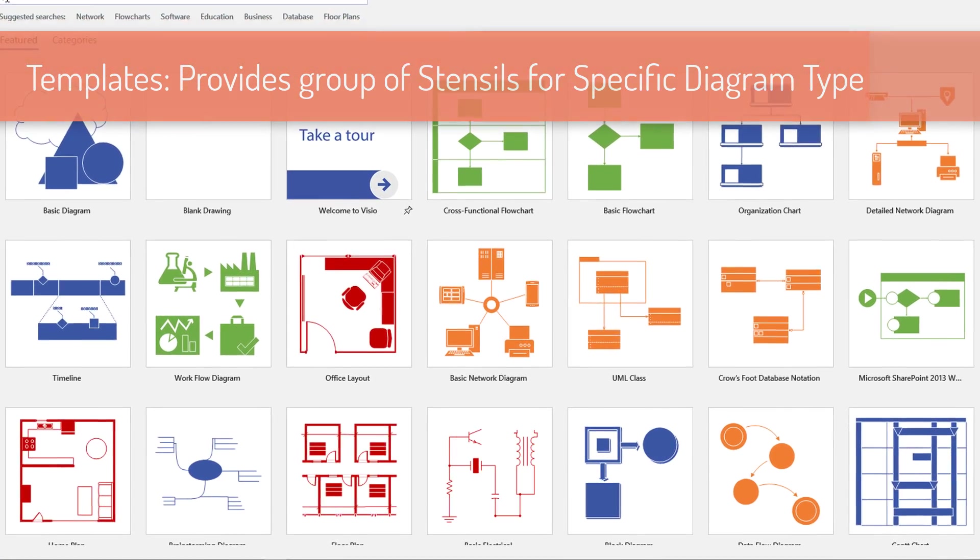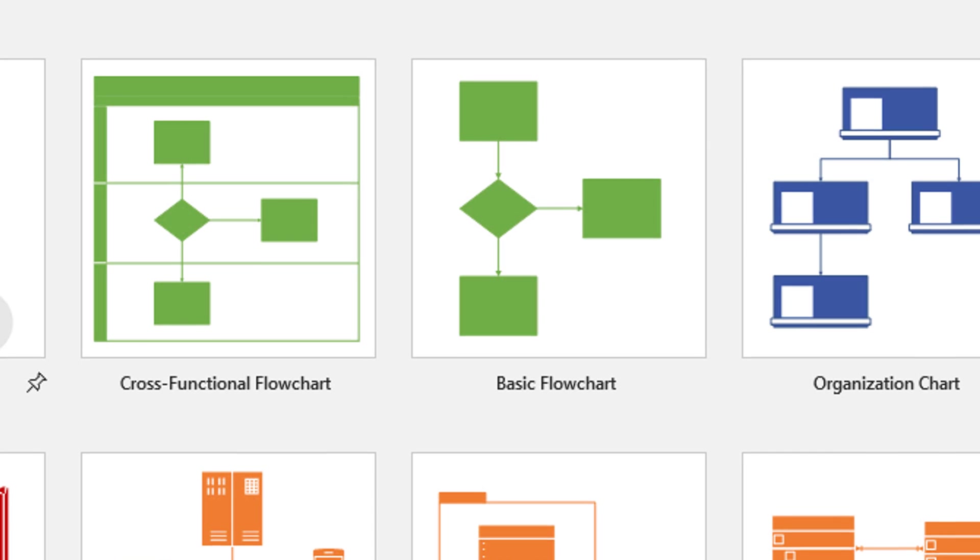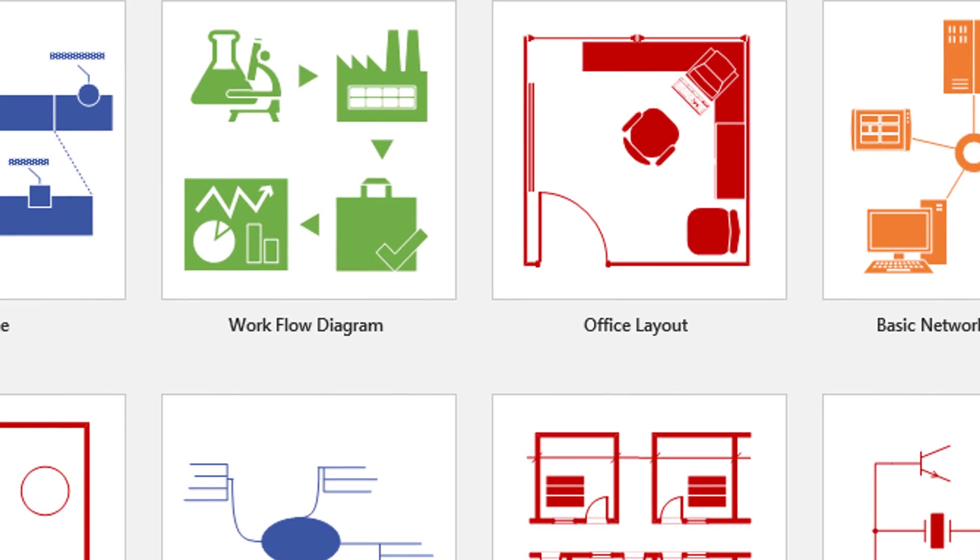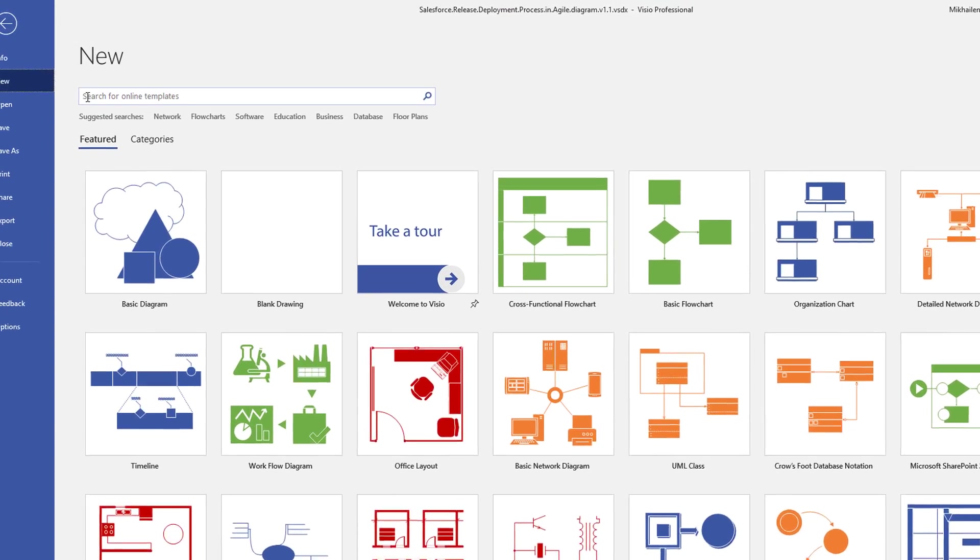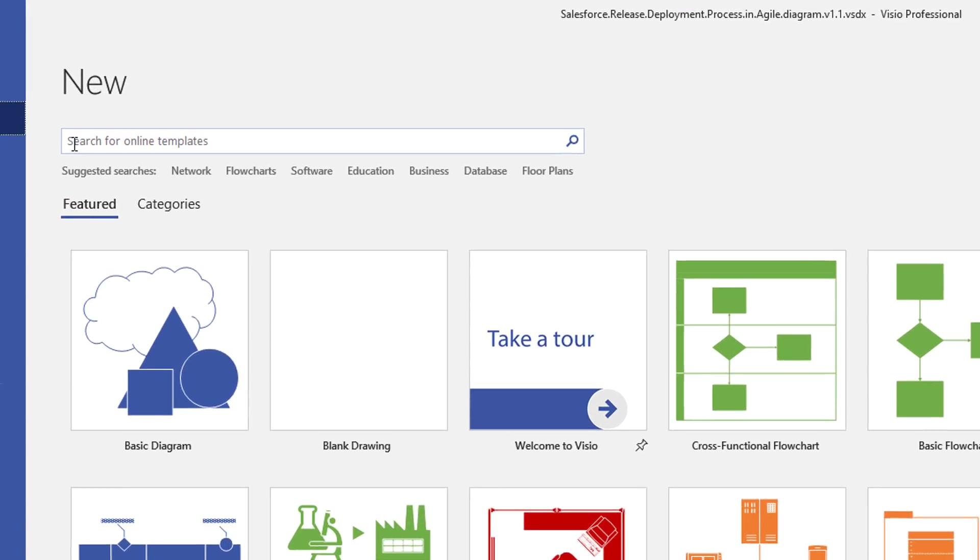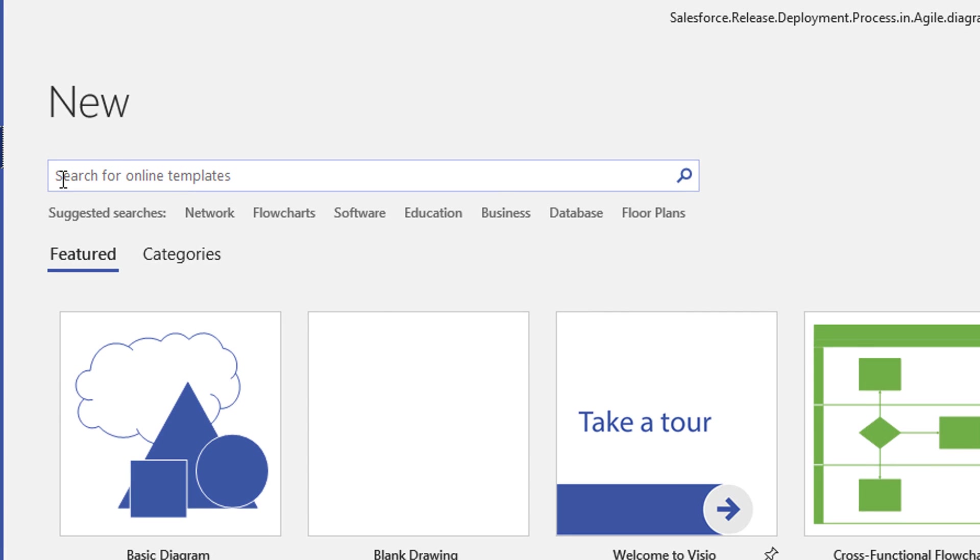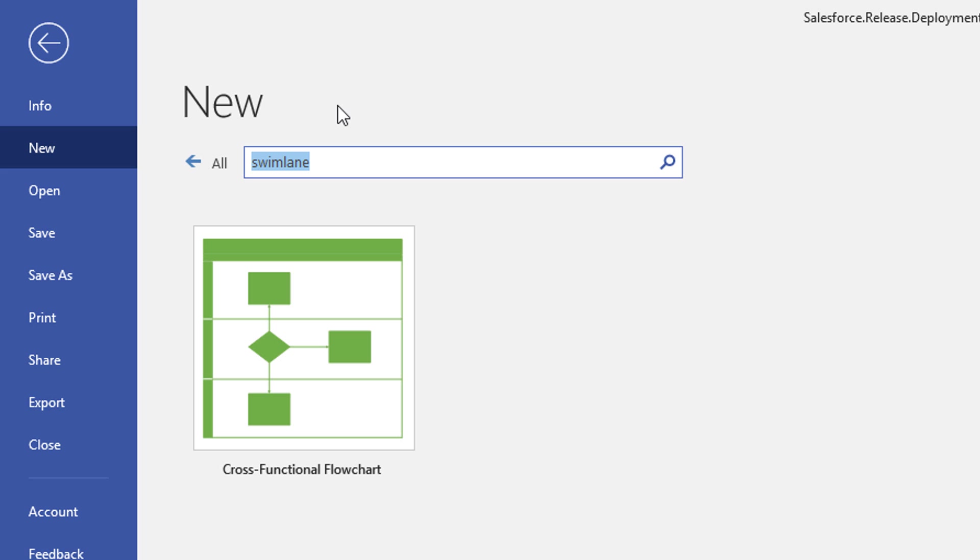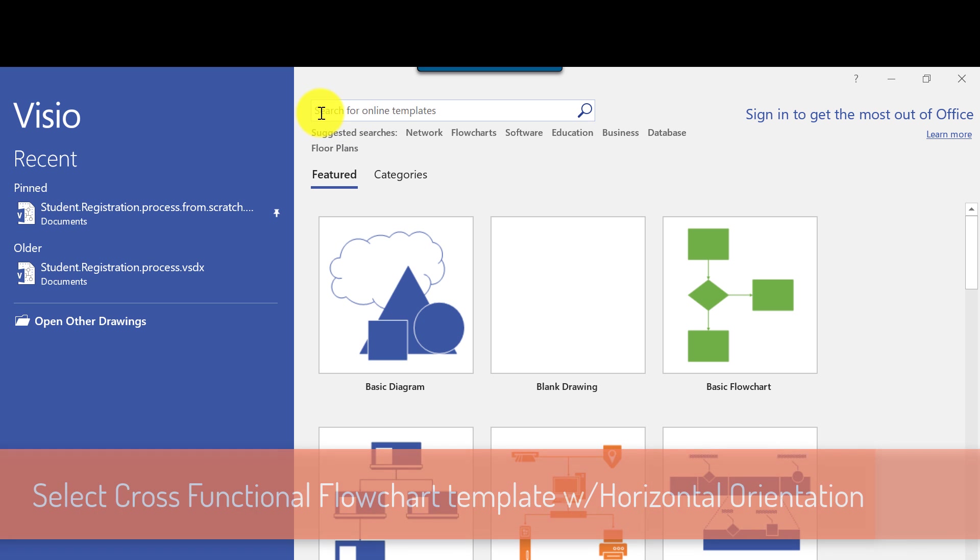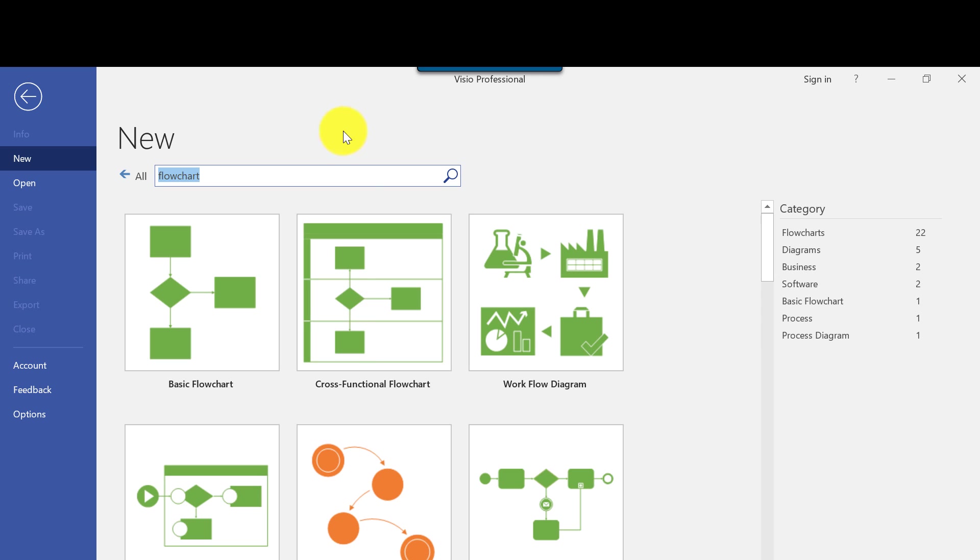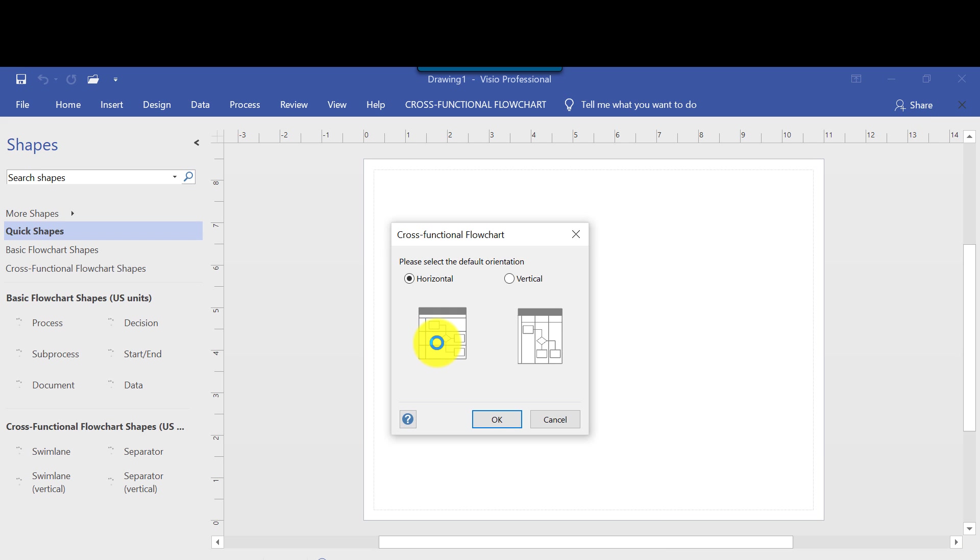When you want to create a diagram, start with the template for that type of diagram which you can search when you start a new Visio diagram. For example, to create a new cross-functional flowchart diagram, navigate to file tab, click on new, type in swim lane or flowchart in the search bar, and then select cross-functional flowchart diagram.